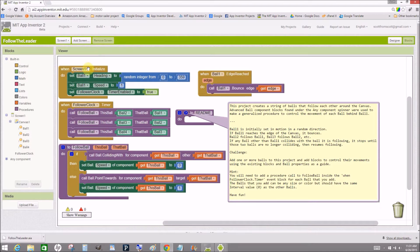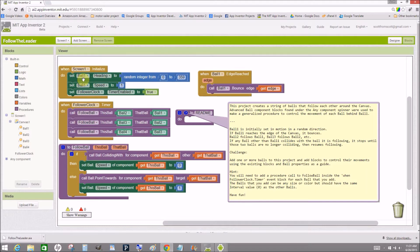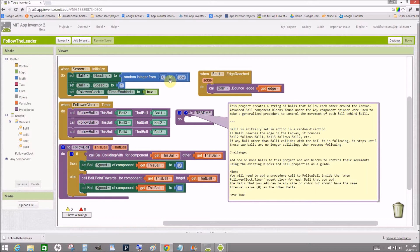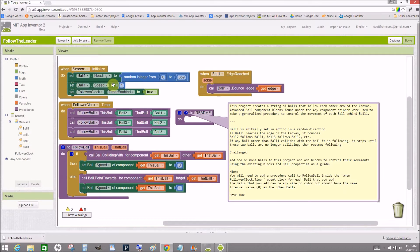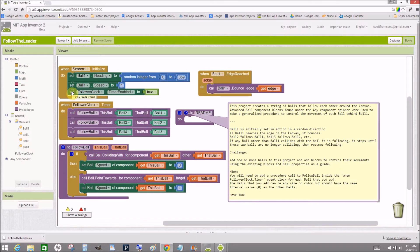When screen one initializes, the heading of the first ball, the biggest ball, is given a random value between zero and 359. It's set to a speed of one pixel per interval, and then the follower clock timer is enabled.